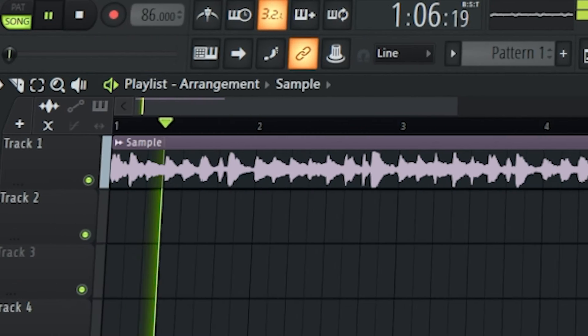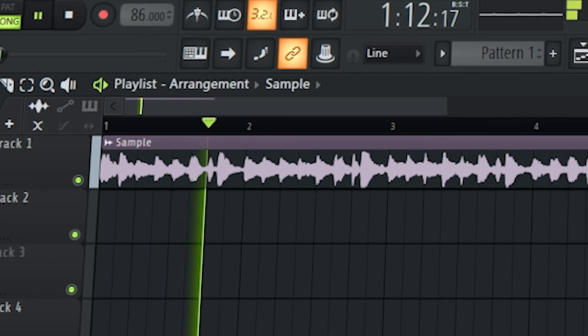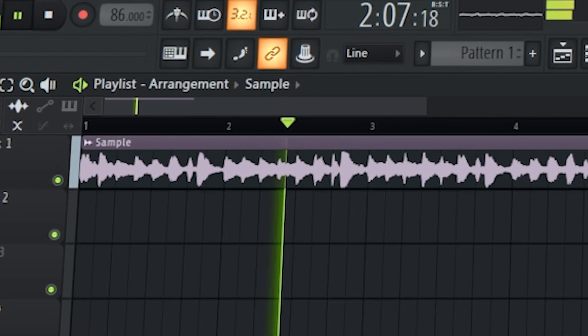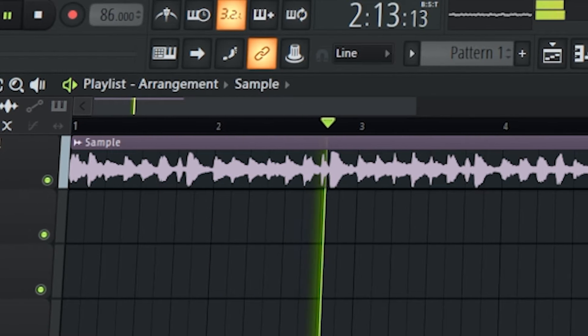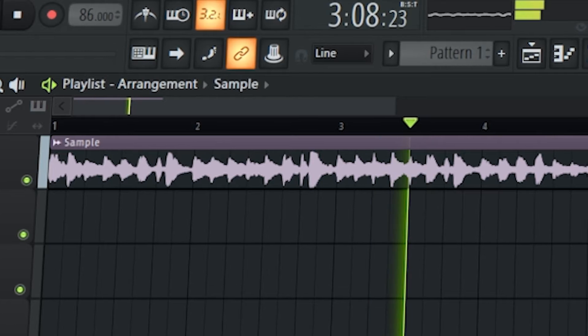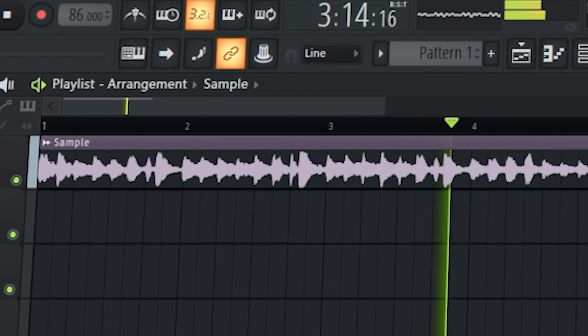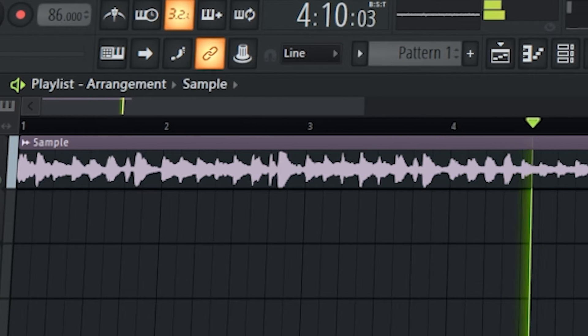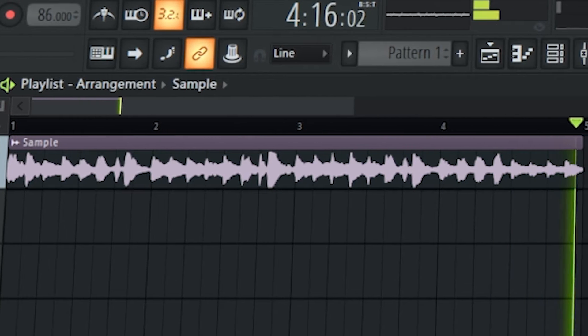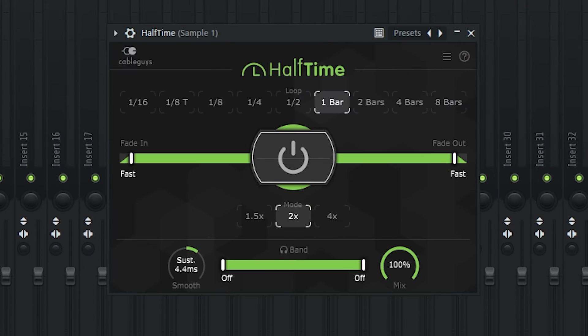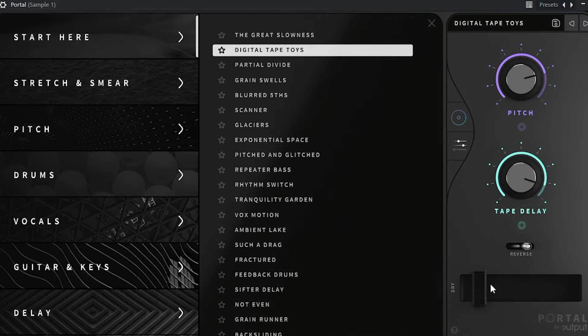To get started, I just found this whole sample right here. Then I'm just gonna throw some half time on it just to make it sound darker. Portal adds like a cool little texture to it.